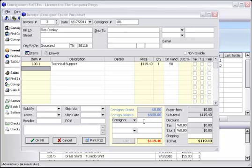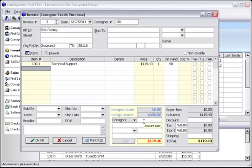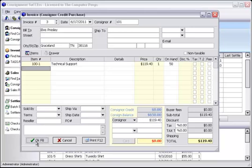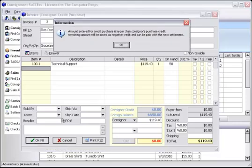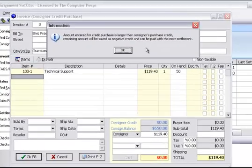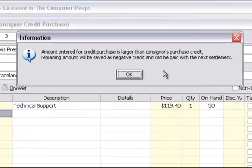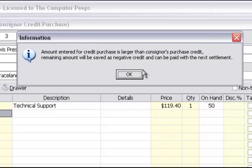We now finish the invoice by entering the total amount of credit that he is going to use and then click OK to save the sale. Here it notifies us that the amount entered for the credit purchase is larger than the consignor's purchase credit and that it will be saved as a negative credit to be fixed with the next settlement.